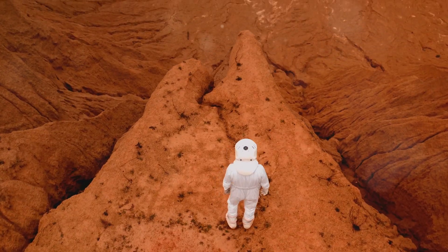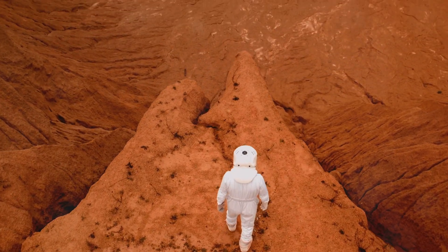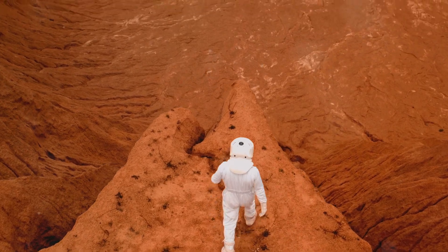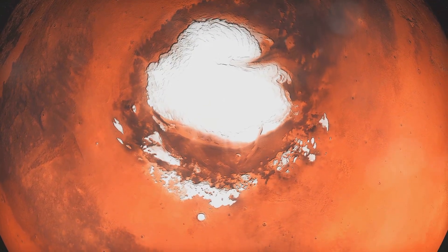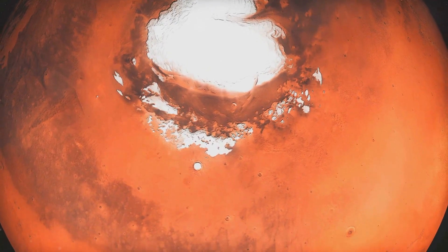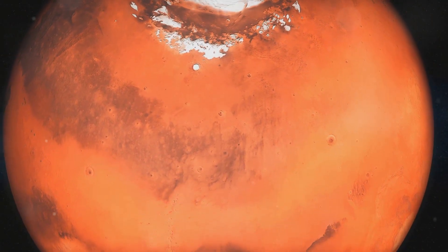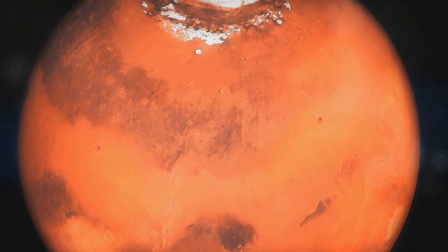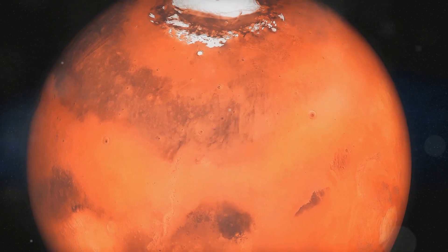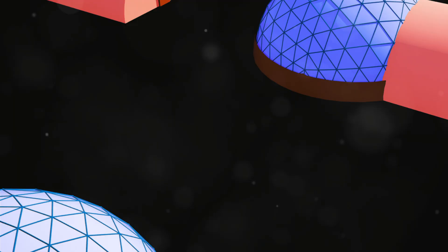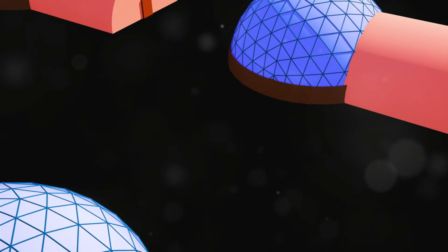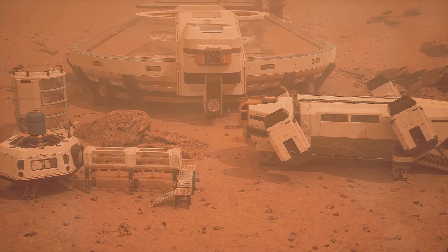And once we have a foothold, we can start thinking about expanding, connecting these habitats with tunnels, maybe even building above ground once we've got the atmosphere situation figured out.